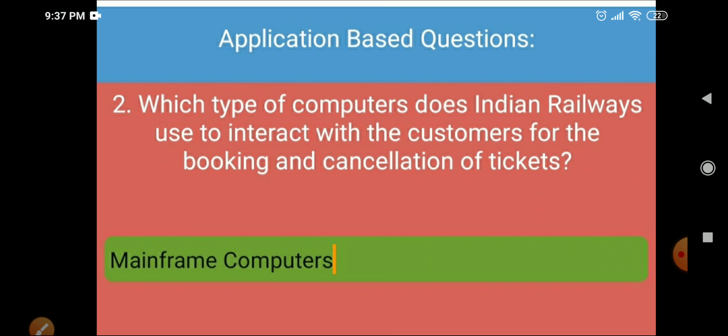Next application-based question: which type of computers does Indian Railways use to interact with customers for booking and cancellation of tickets? As we read in the chapter, mainframe computers are used in railways for interacting with customers for booking and cancellation of tickets.